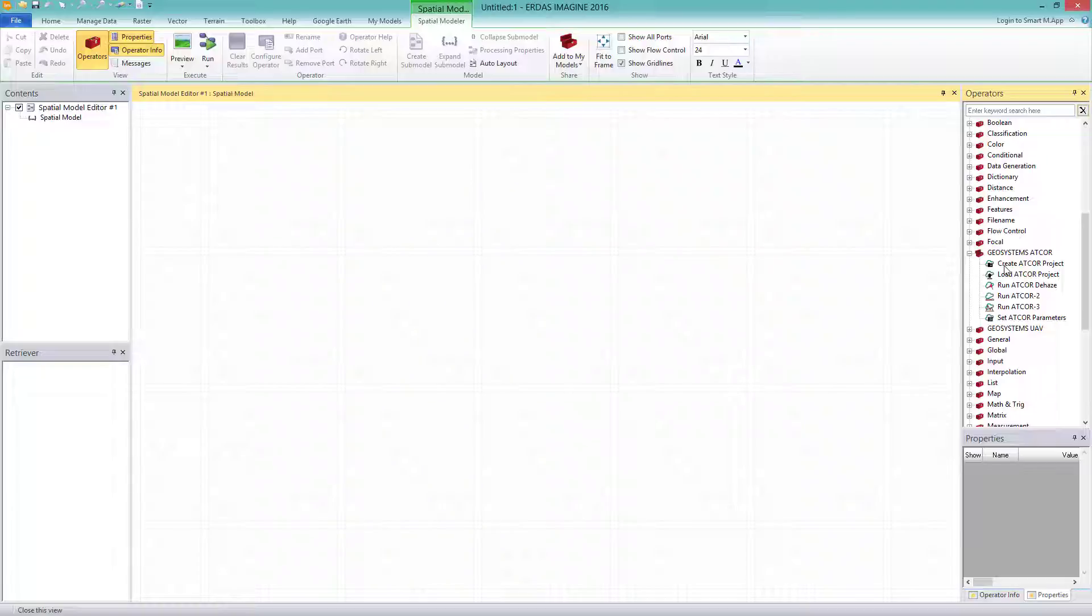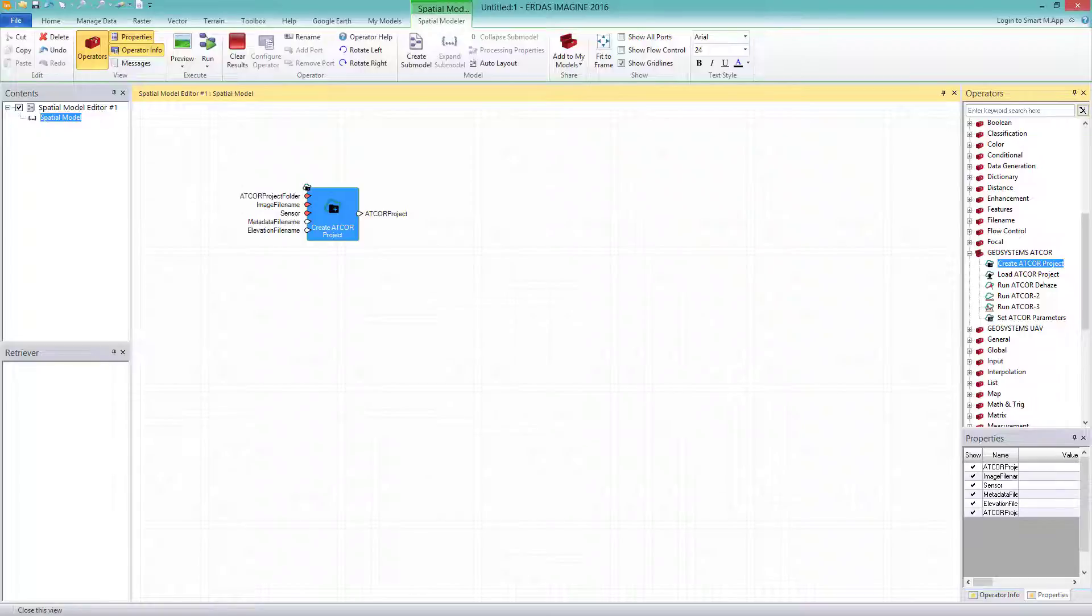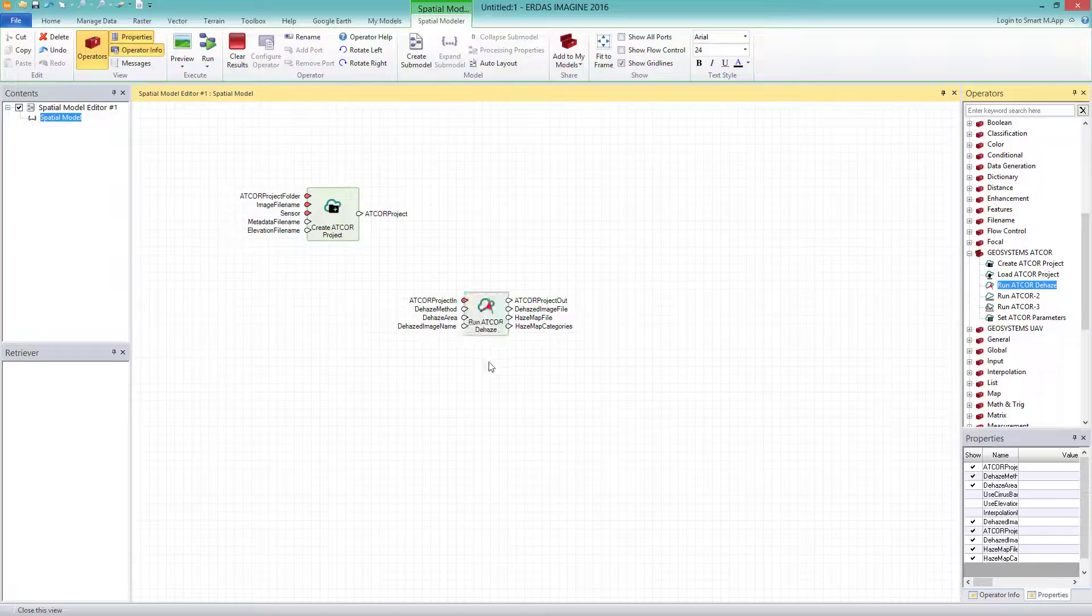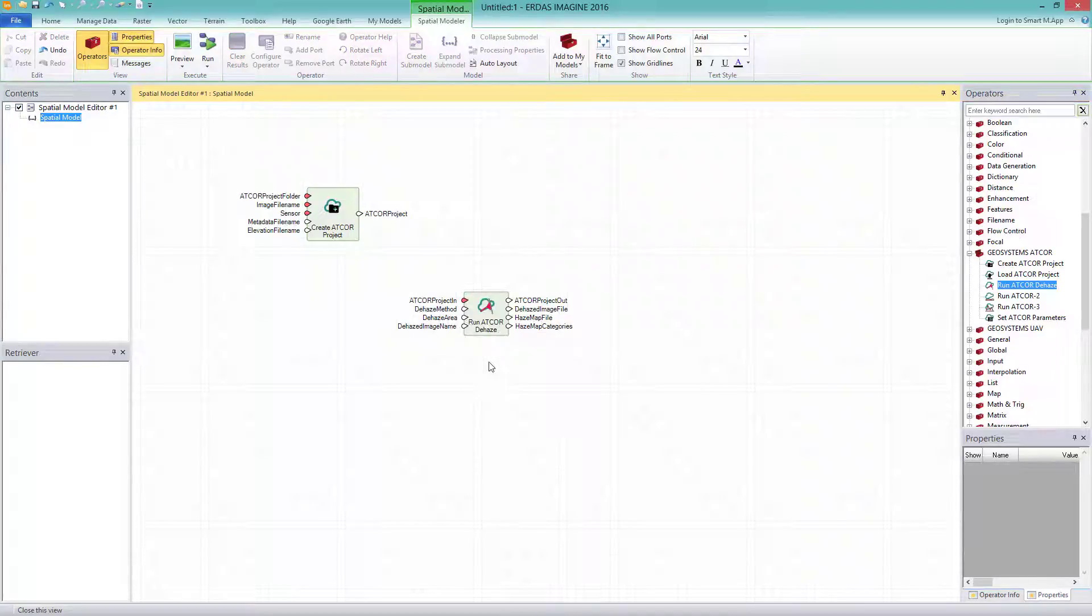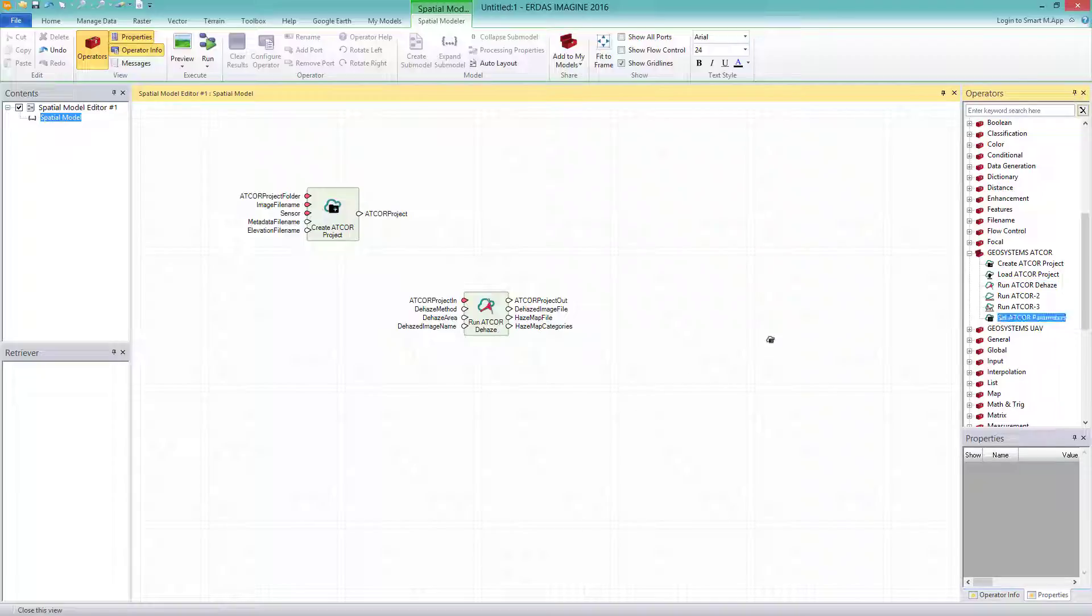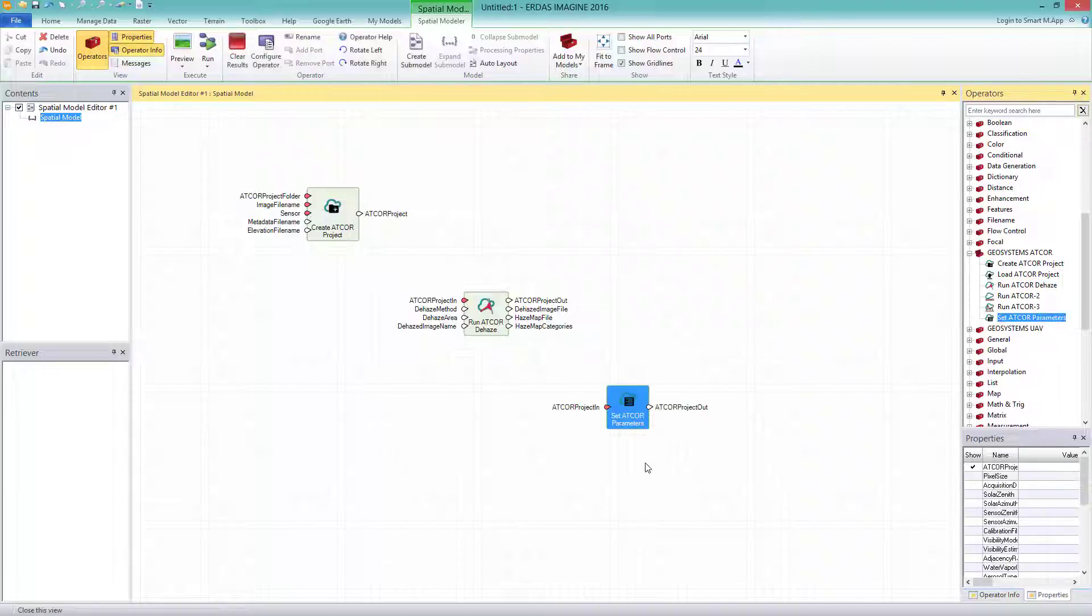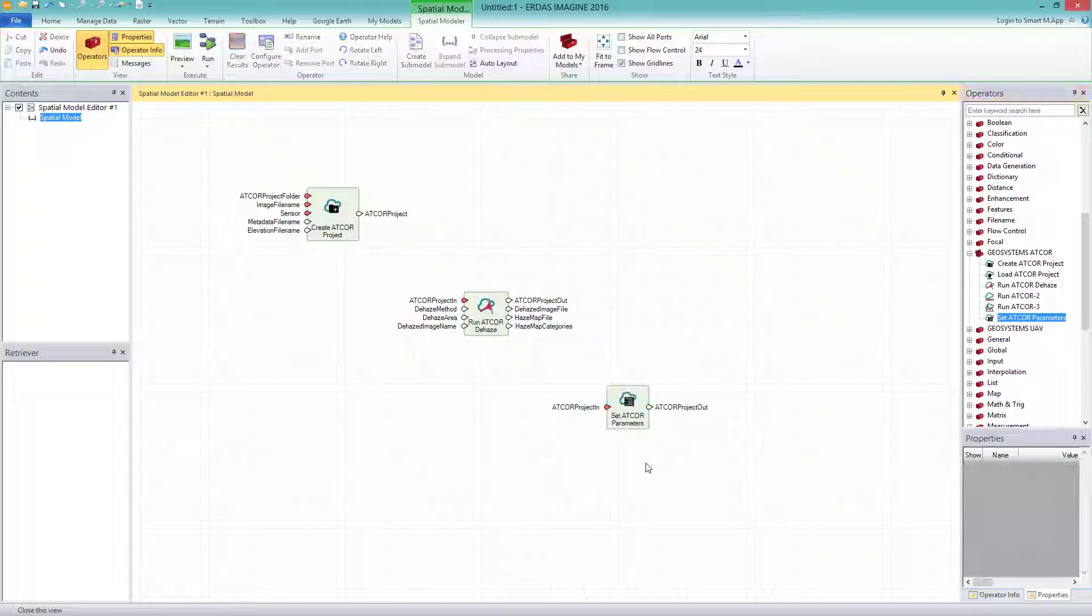Thus, first I have to create the project and select the operator CREATE ATCOR PROJECT. I connect this with the next operator RUN ATCOR DEHAZE. In comparison to the approach using ATCOR for Imagine in dialog, here I can extend the spatial model with the next step, the ATCOR2. Therefore, I select SET ATCOR PARAMETERS and RUN ATCOR2.